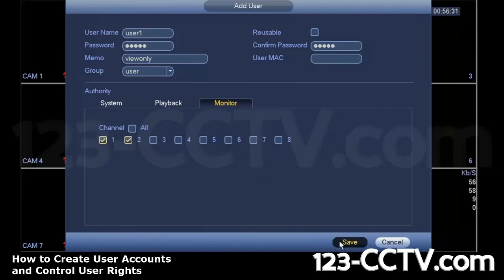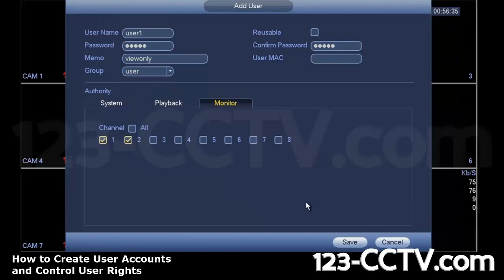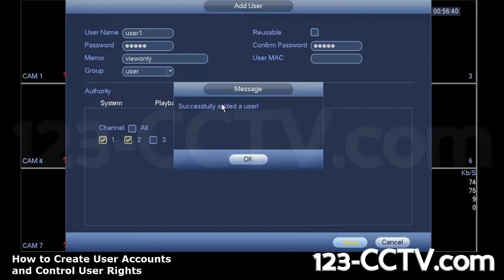So on the DVR, there are basically two kinds of groups, admin and user. If you're only creating one for viewing and playback, put it in the group user. I'm going to hit save.